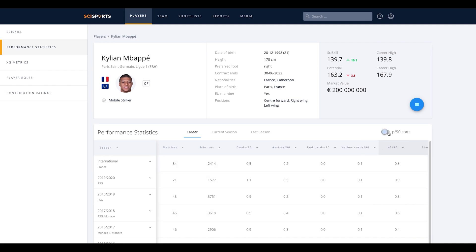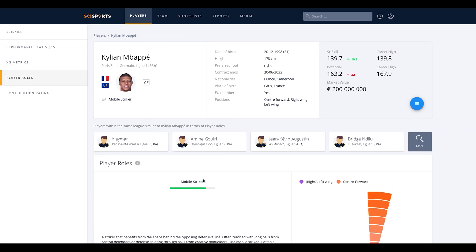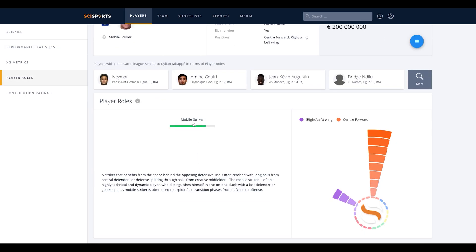Then there is the player role tab. This tab shows the role that a player fulfills within a team, which describes his style of playing.